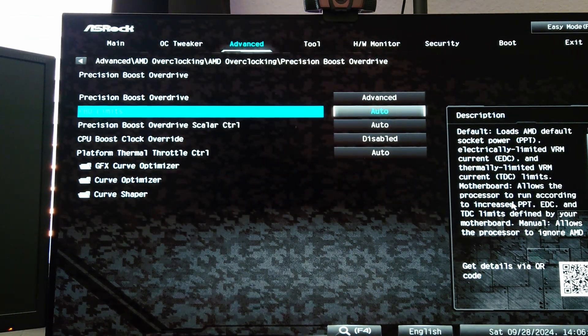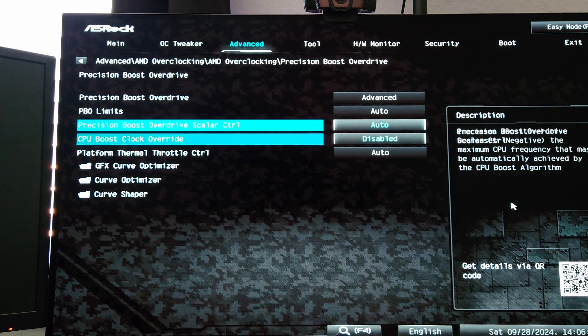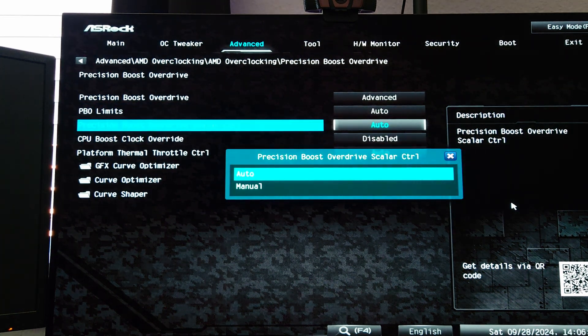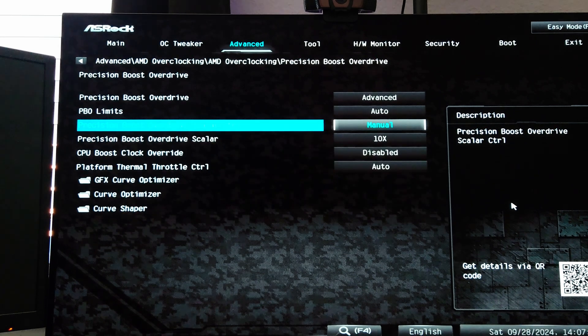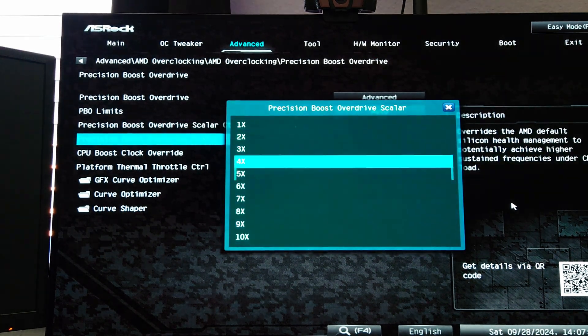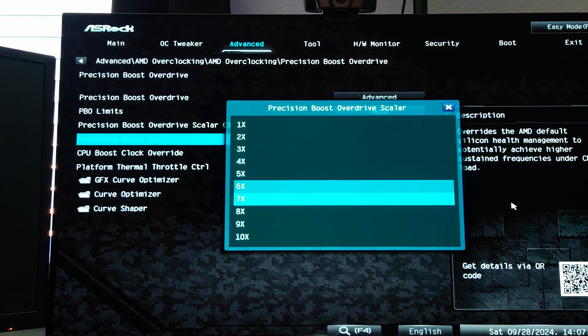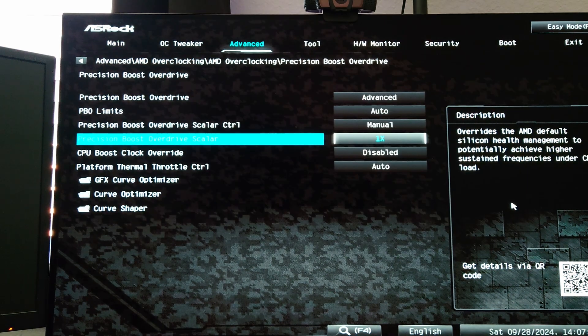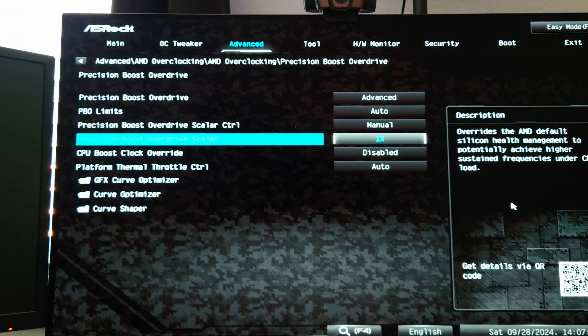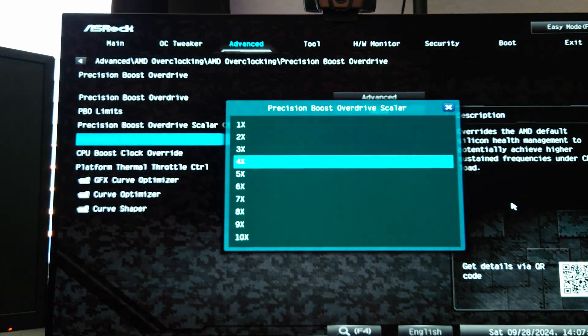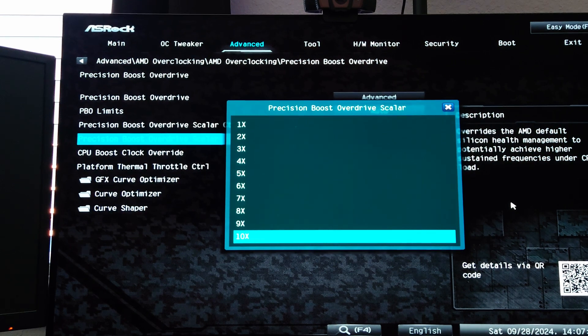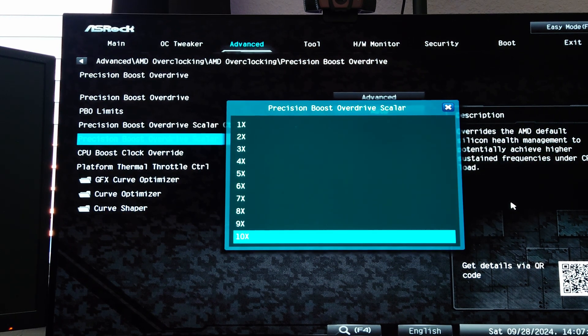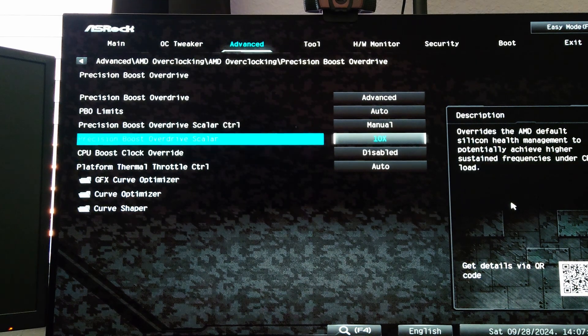Next we're going to set the Precision Boost Overdrive Scalar Control to Manual. What this does is this will override the health management system for the silicon, so this is going to basically tell the processor to use higher voltage while boosting more frequently. I'm going to set this to 10X, you can choose whichever one you feel comfortable doing.